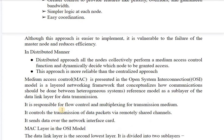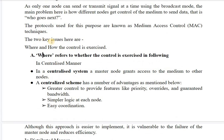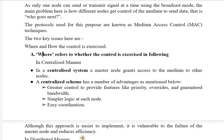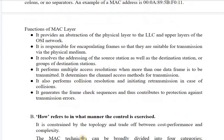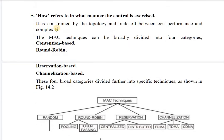The MAC layer also generates frame check sequences and contributes to protection against transmission errors. The second key issue of MAC techniques, besides 'where', is 'how' — how control will be exercised — which is constrained by topology and trade-offs between cost, performance, and complexity.